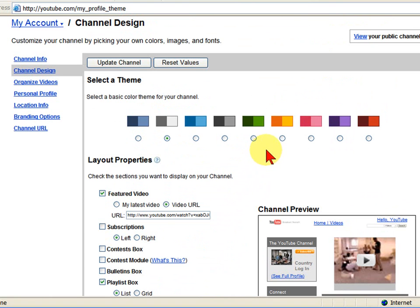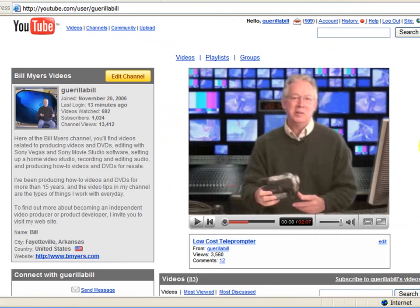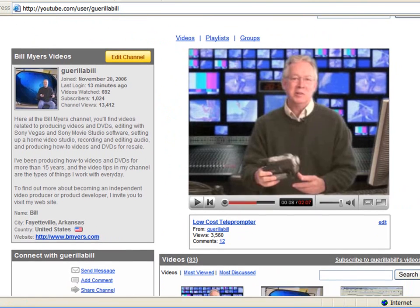After you've updated your channel, you want to come up to View Your Public Channel. You want to view your public channel so you can see what it looks like when other people visit there. This is what my channel looks like right here.